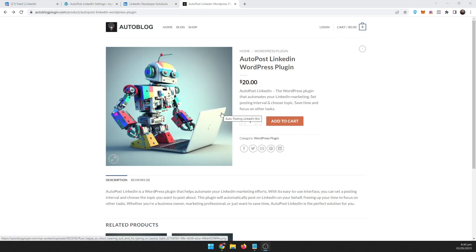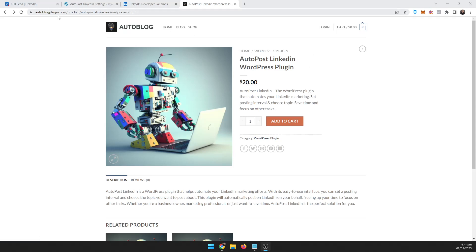Hello everyone, in this video I'm going to talk about the AutoPost LinkedIn WordPress plugin. You can go ahead and get it at autoblogplugin.com, click on shop and look for the AutoPost LinkedIn WordPress plugin for only $20.